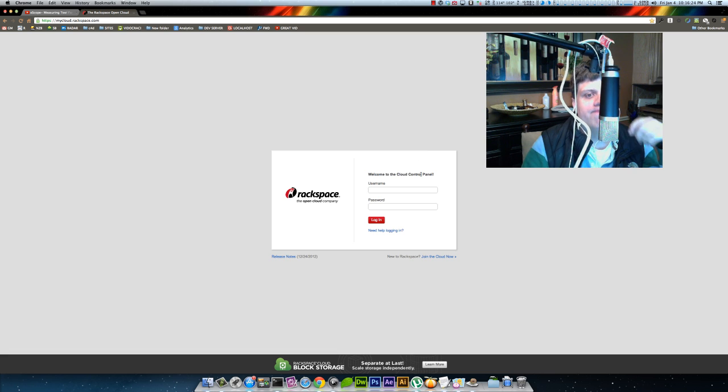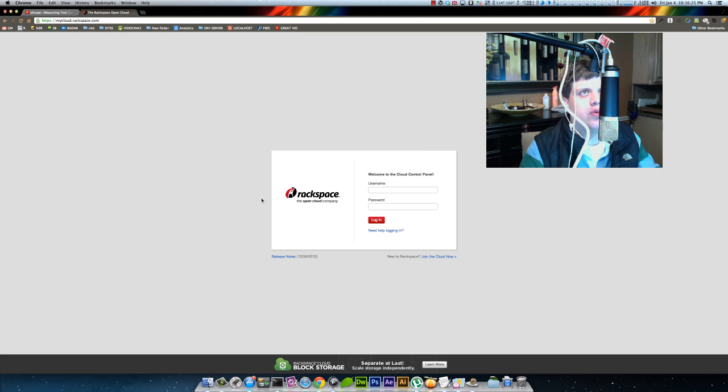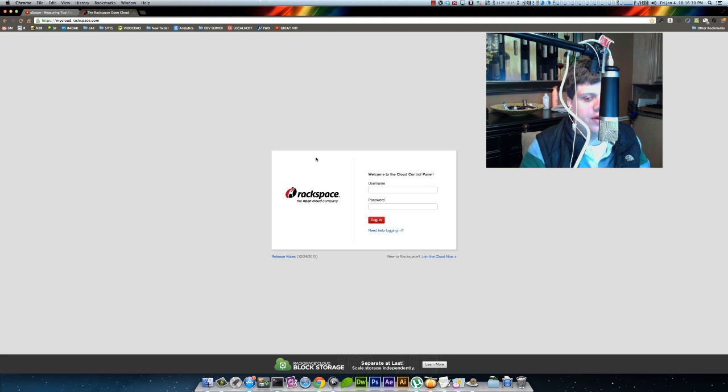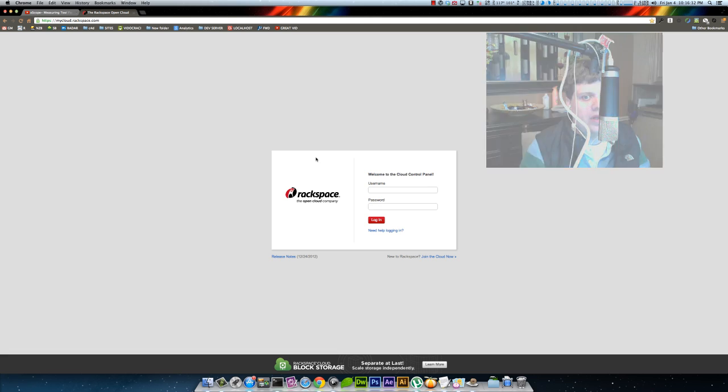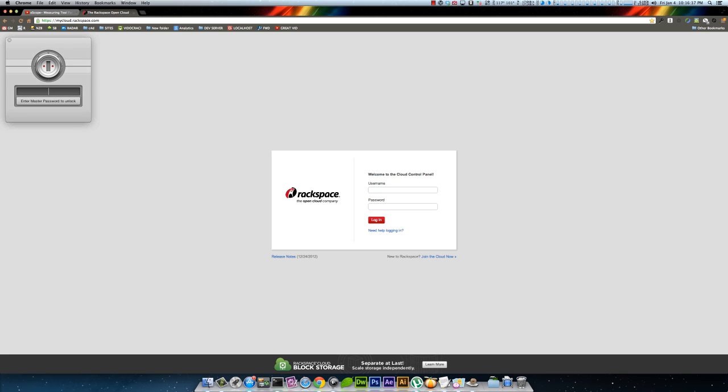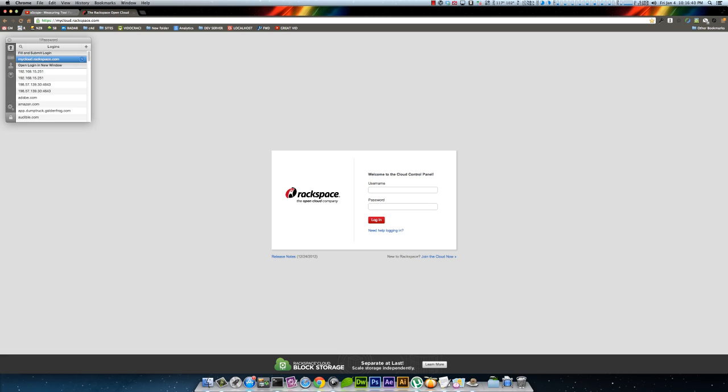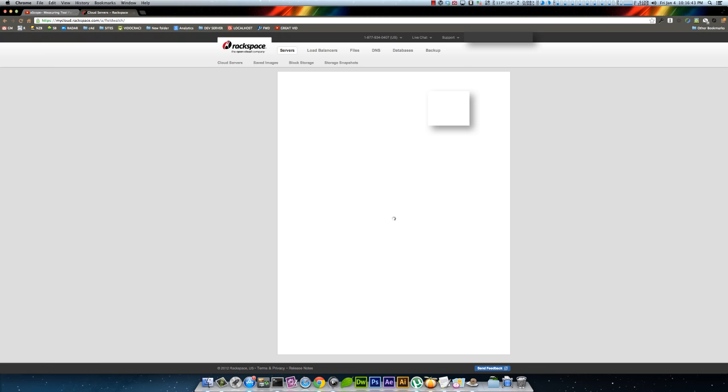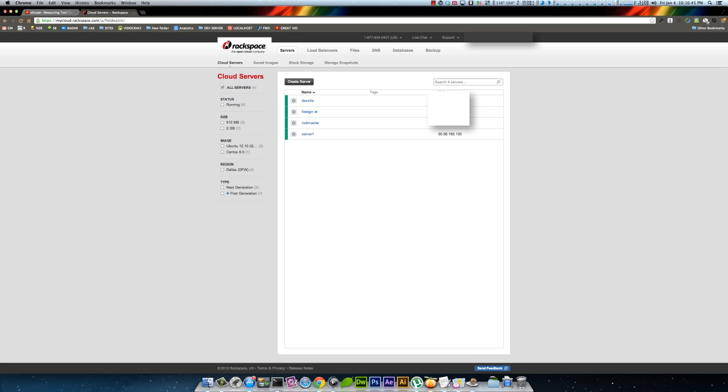I'm going to do a walkthrough on how to set up and configure a Rackspace cloud server with Ubuntu and install WordPress and Virtualmin. First, I'll log into my Rackspace account.